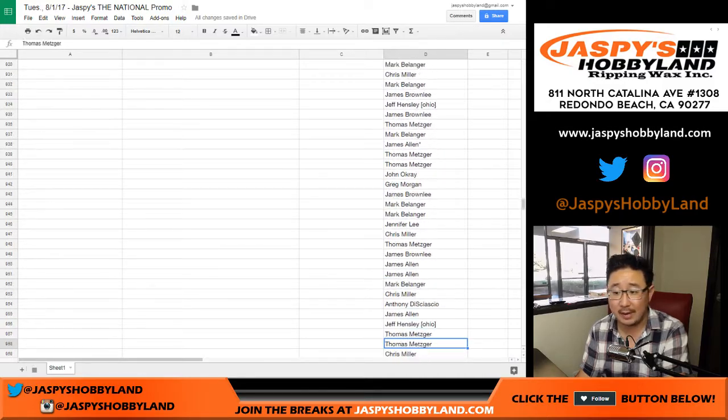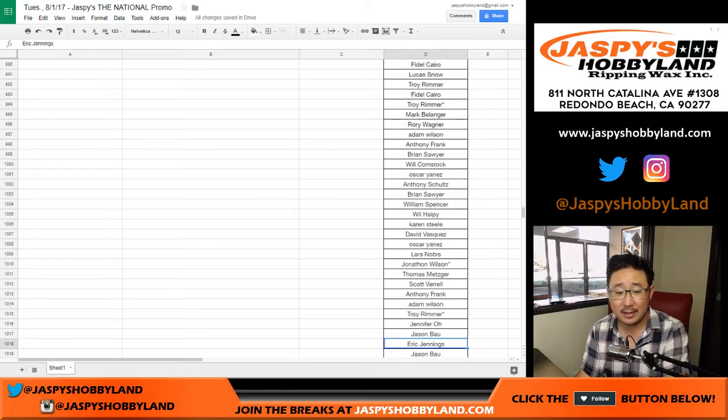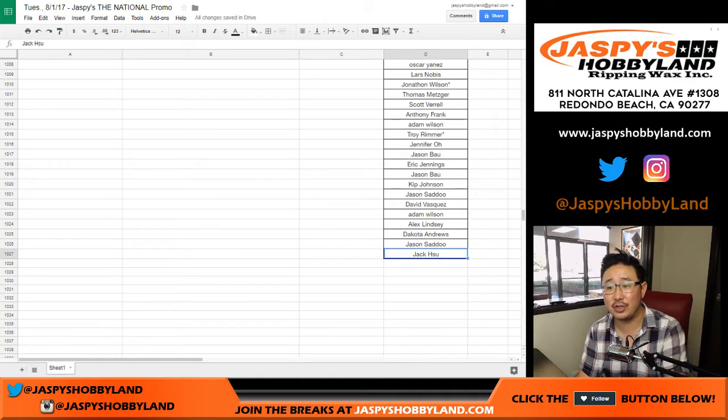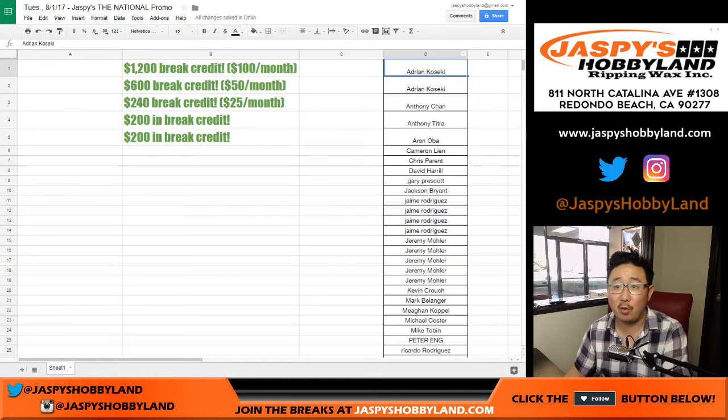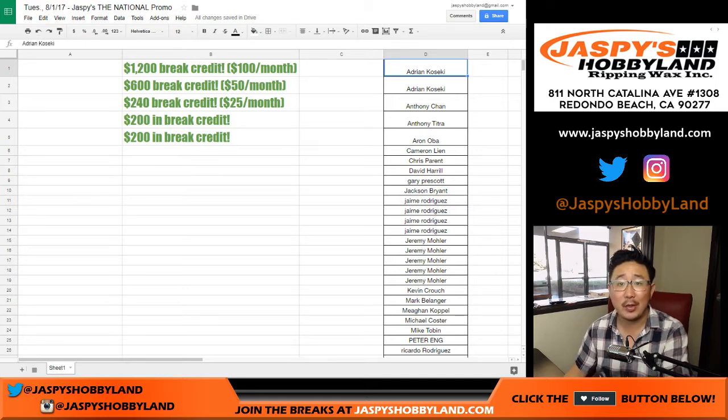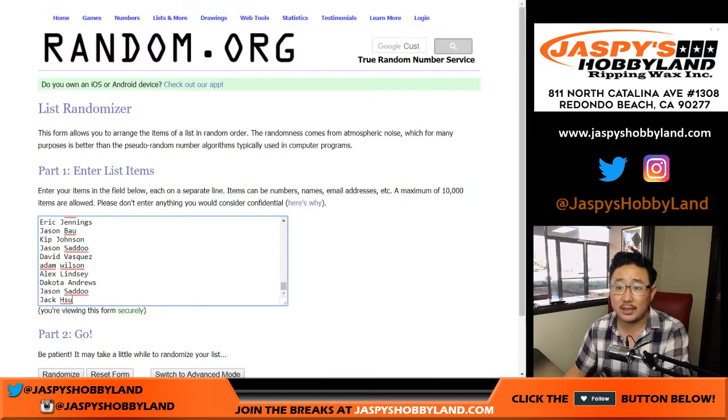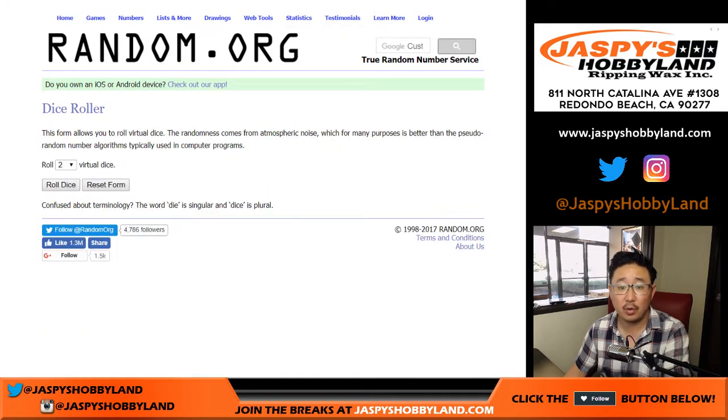But there's a lot of names, so you know what that means? That means we had a pretty successful national. So thank you so much, everyone, for supporting Jaspies Hobbyland at the national and all that jazz. So thank you, thank you, thank you. Let's see here. So there's all the names here. Let's roll the dice.